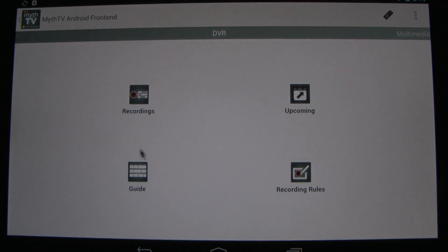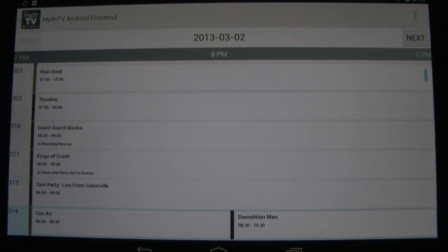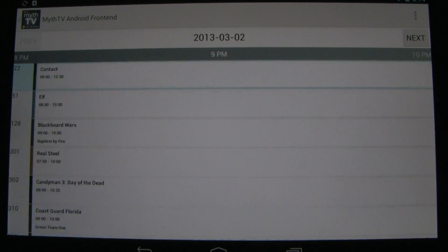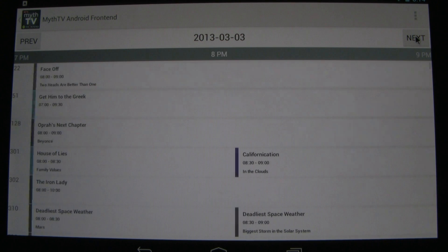Let's back out and we'll look at our guide. Here's what's on all my channels now. We can look in the future, see what else is playing later tonight, or we can look at tomorrow and the next day.